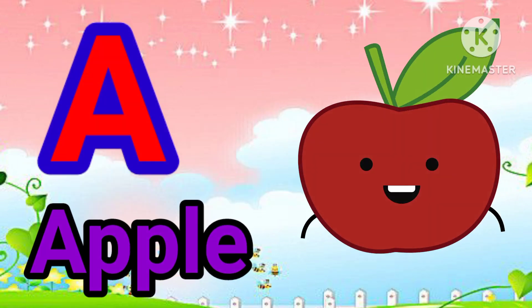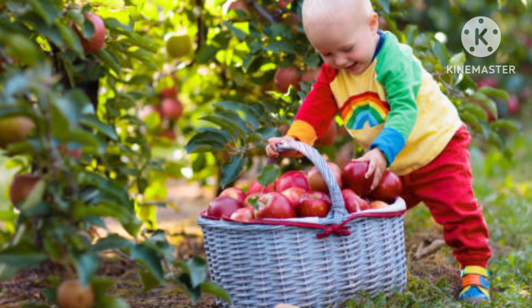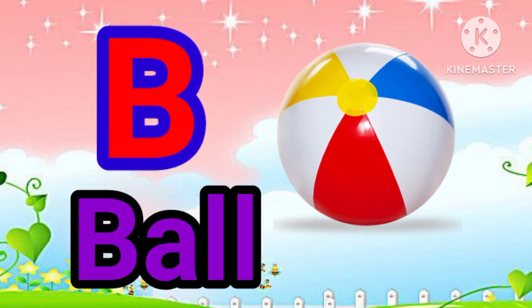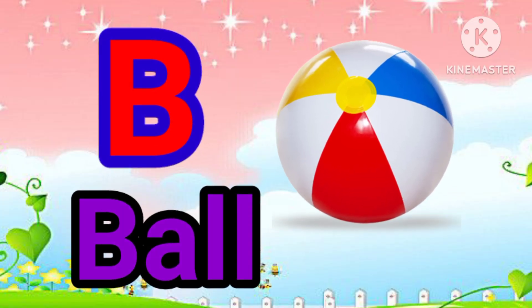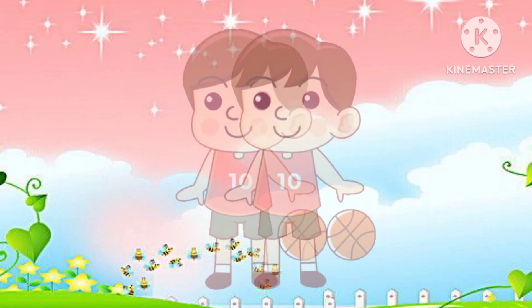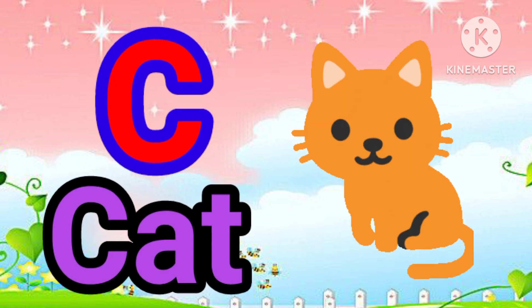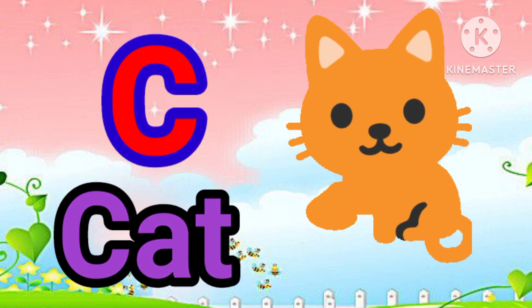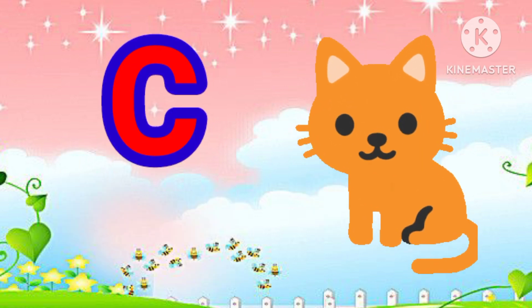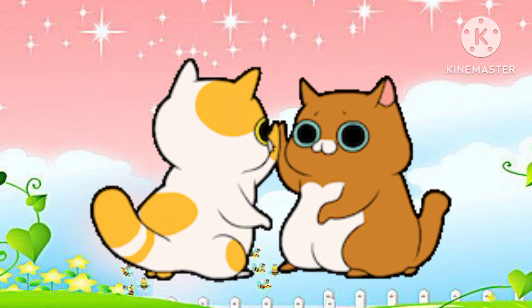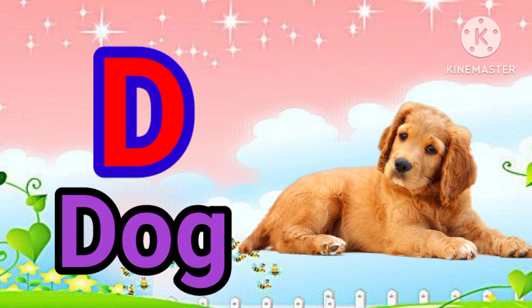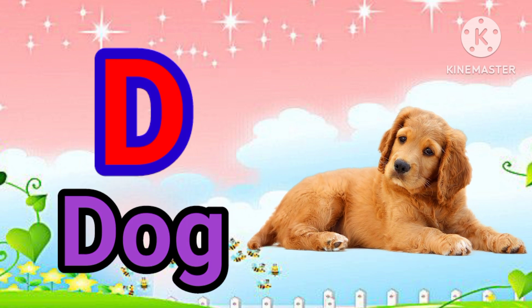A is for Apple. A, A. Apple. B is for Ball. B, B. Ball. C is for Cat. C, C. Cat. D is for Doll. D, D. Doll.